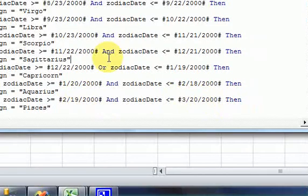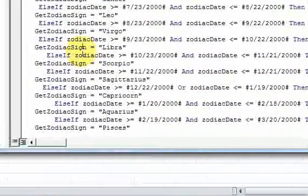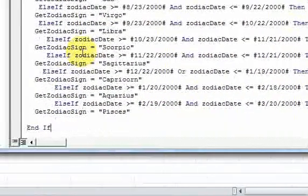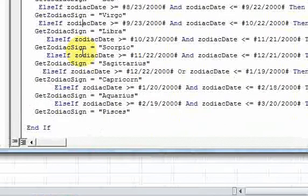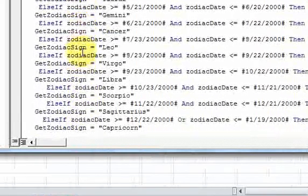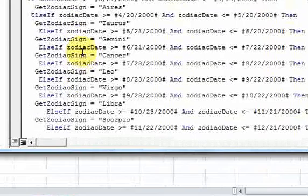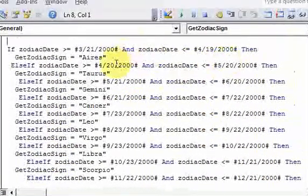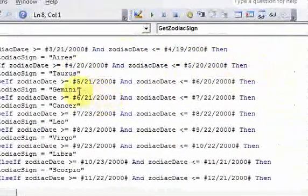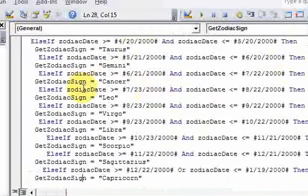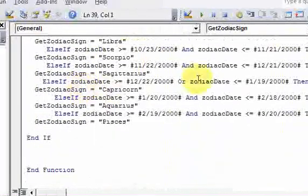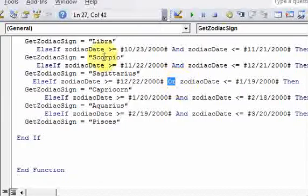All we did is do a big if statement using else ifs and checked if a date was in between these dates here. And for one of them, we did an or statement. So now if we run this, if we go back up to the top and I hit enter.